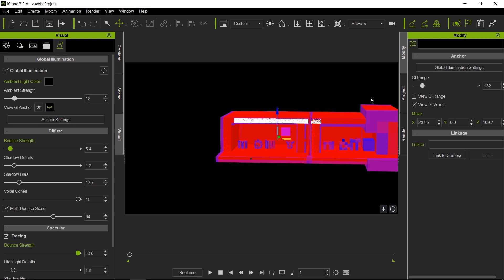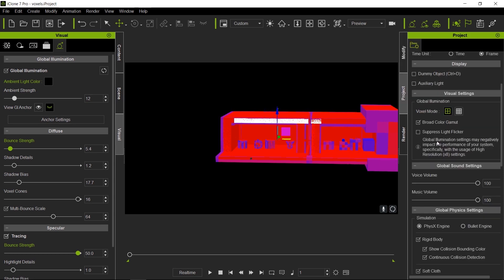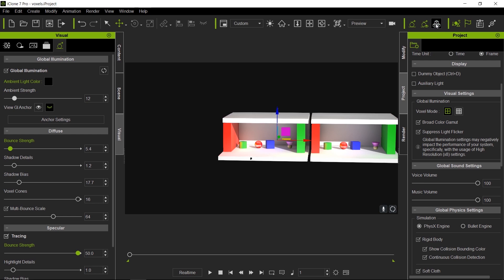So there is something that you can use to minimize this flickering, which is suppress light flicker. This will average, do an average on a frame by frame basis, so you get a lot less flickering if you do run into this kind of situation.